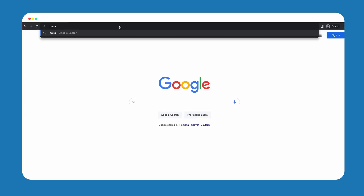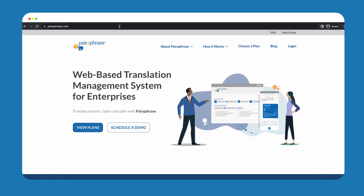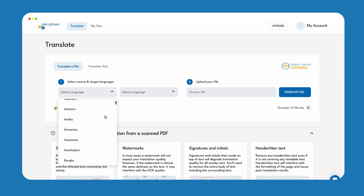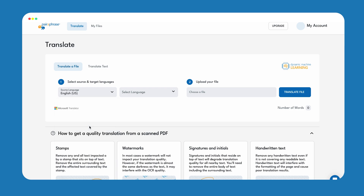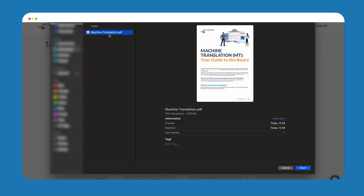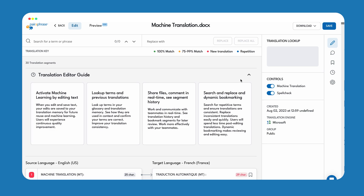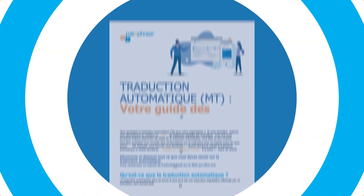First, go to paraphrase.com. Next, purchase a subscription or package. Once you are registered and logged in, go to the Translate tab. Select your source language and target language. Upload your PDF file. Click the Translate File button. Download your translated PDF document.